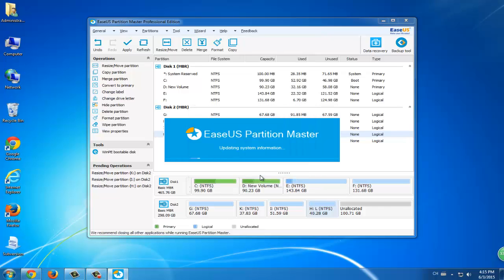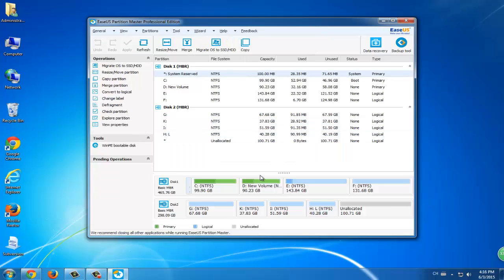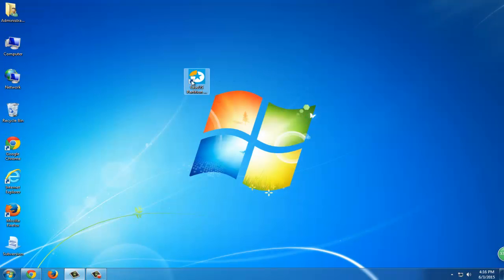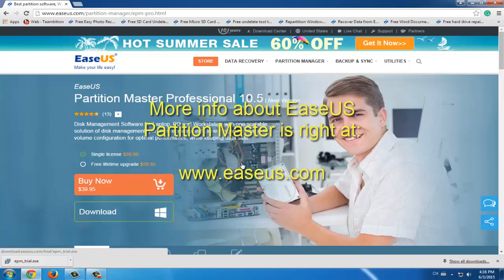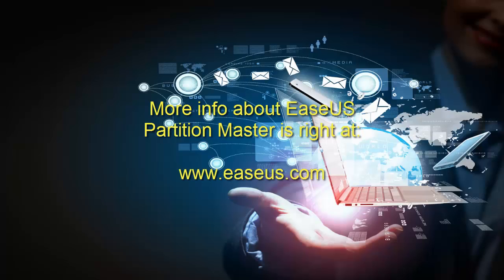This is all the process about how to resize and move partitions. If you want to know more information about how to manage your partitions, you can just go to EaseUS.com and find EaseUS Partition Master. Thank you.